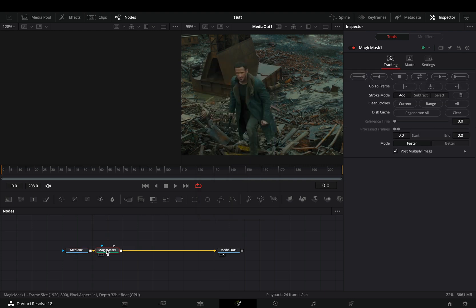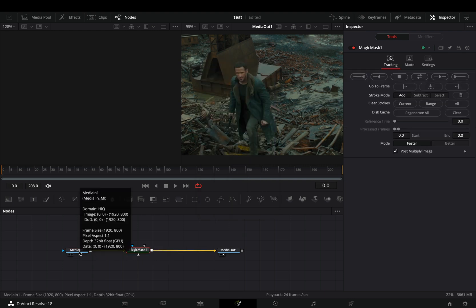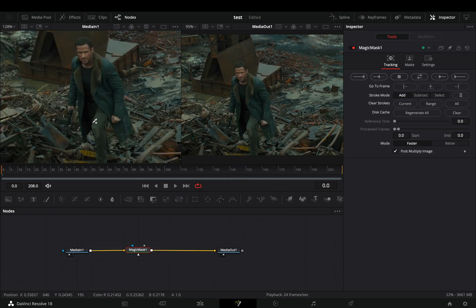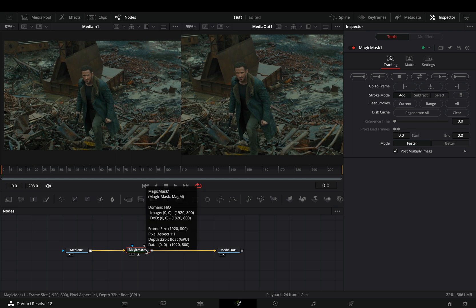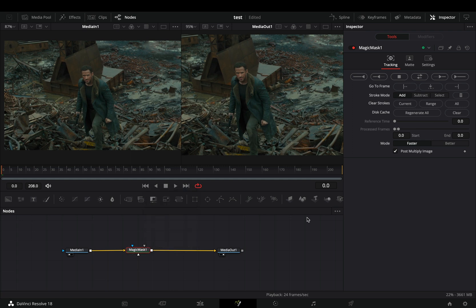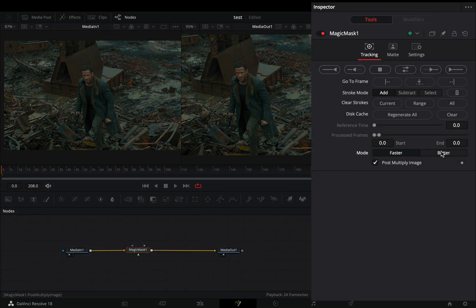Bring the Magic Mask node. Select your clip before the Magic Mask and drag it into the left viewer. With the Magic Mask selected, change the mode to better.